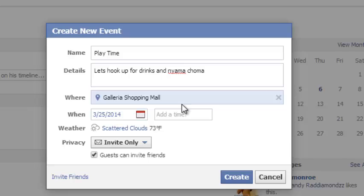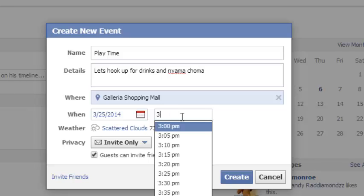You can specify a date — if you want it to be today you can select that — and then you can specify a time as well, for example 3 p.m.